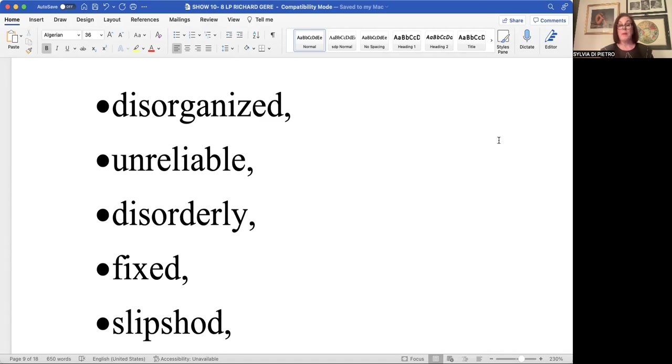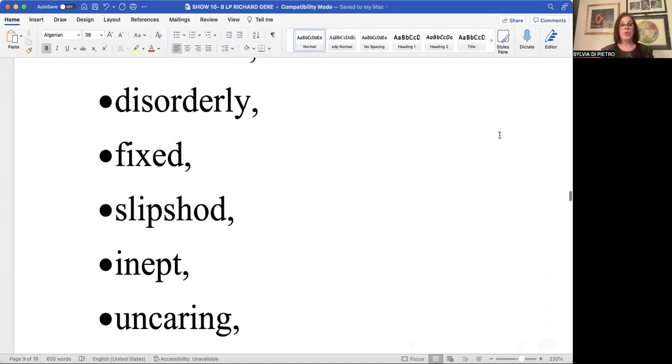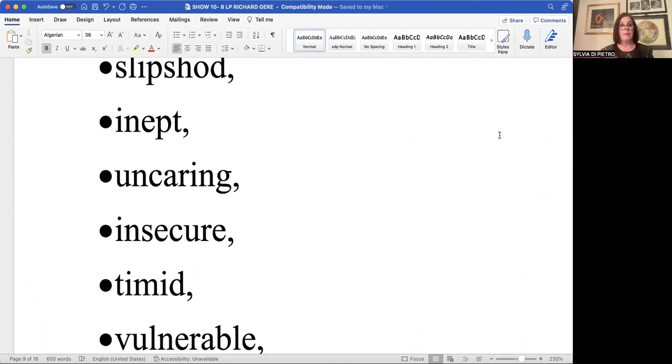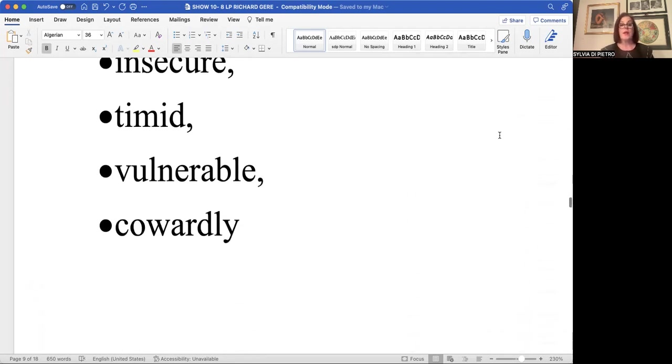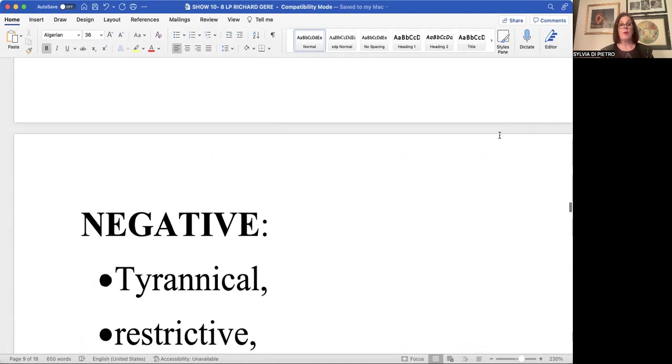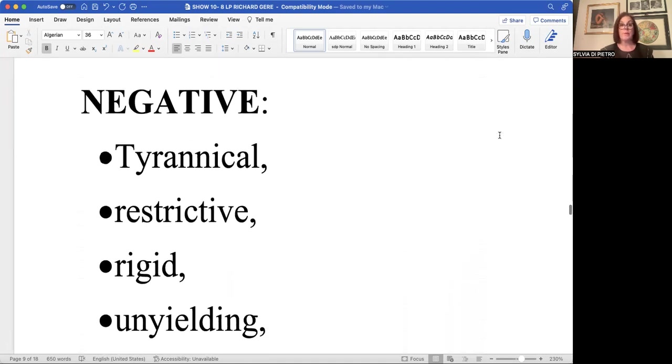On a passive level, it's unreliable, disorderly, fixed, slipshod, doesn't do the job right. Inept, insecure, just the opposite of powerful, fearful within, insecure, timid, vulnerable, and cowardly.